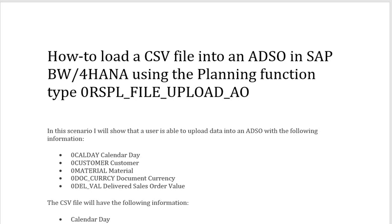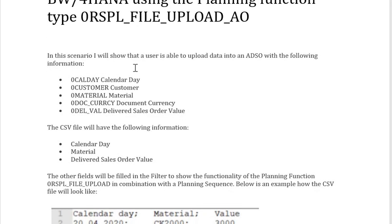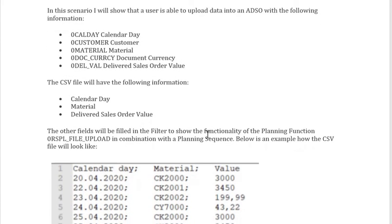First, what is the scenario? A user needs to upload data into an ADSO with five fields: Calday, Customer, Material, Doc Currency, and Delival. The CSV file will have only three fields: Calendar Date, Material, and Delivered Sales Order Value. The other two fields — Customer and Doc Currency — will be handled using a filter, which I will explain later.